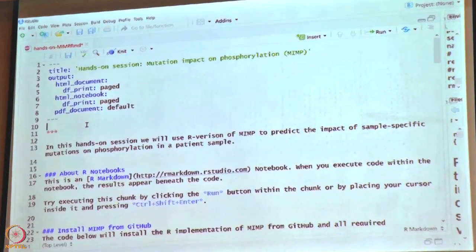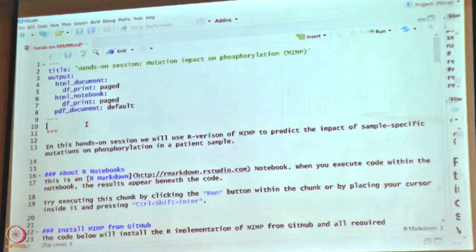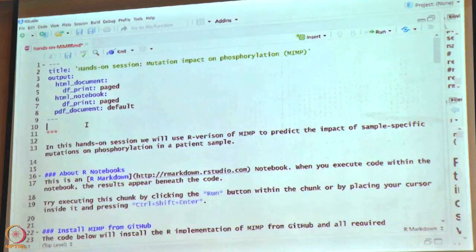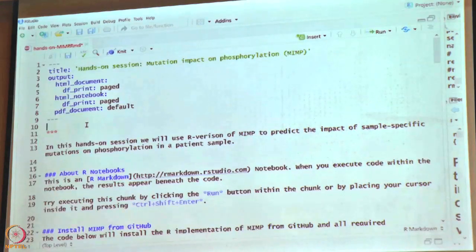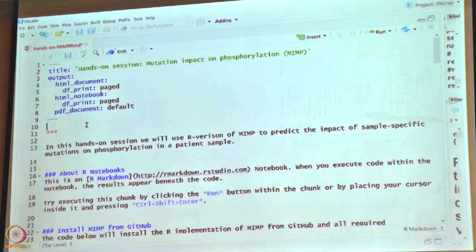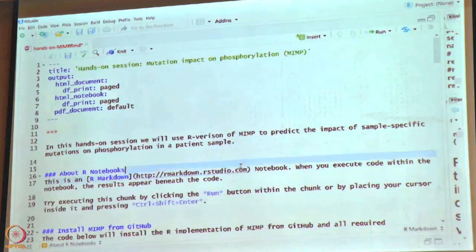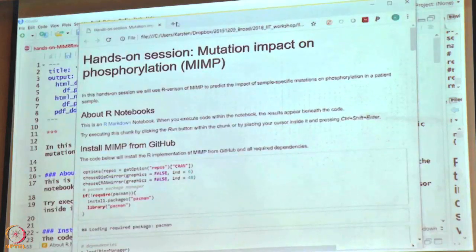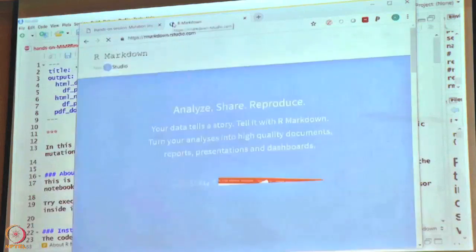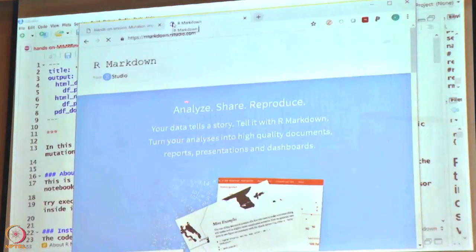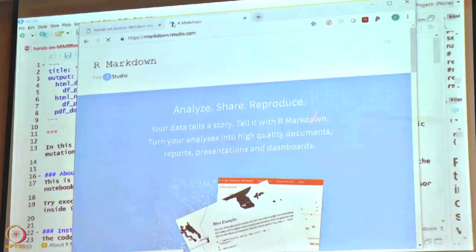What you're looking at is an R notebook — R code intermingled with plain text. Markdown is a very simple text-based format to create structured documents or HTML pages. There are extensions that allow you to execute code within these markdown documents. There is a link about R notebooks, and clicking it will give you more information. This is a very convenient way to document your analysis results and code, and to share with collaborators.